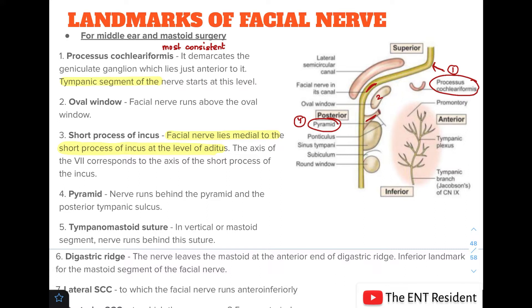The fifth landmark is the tympanomastoid suture. In the vertical segment or the mastoid segment, the nerve runs behind this suture.